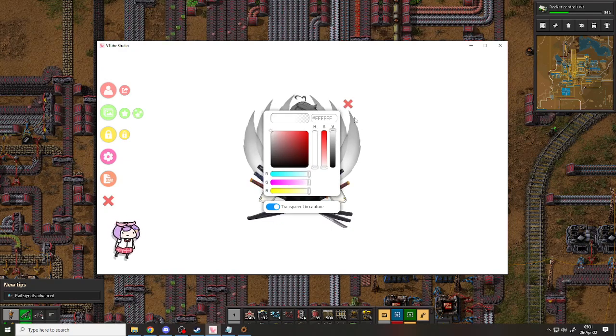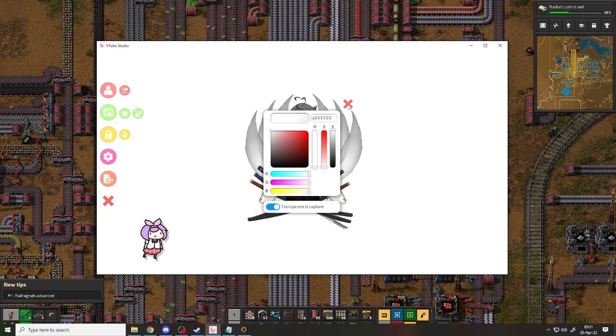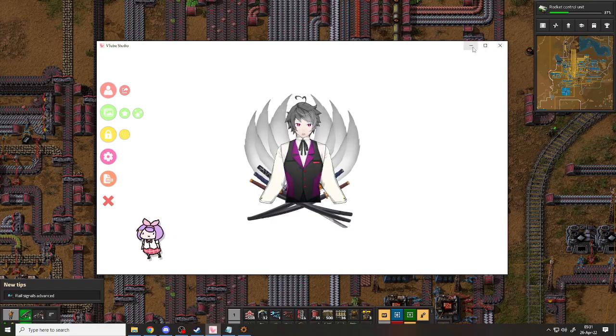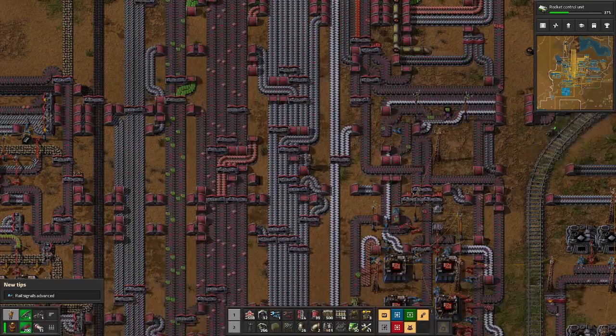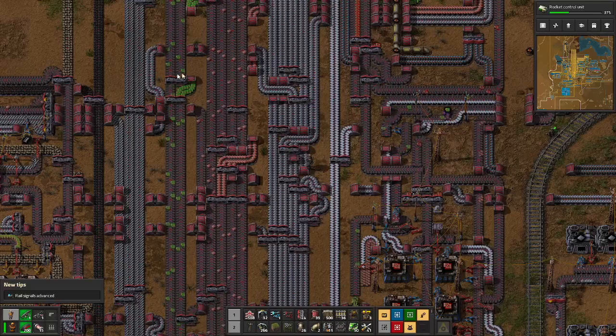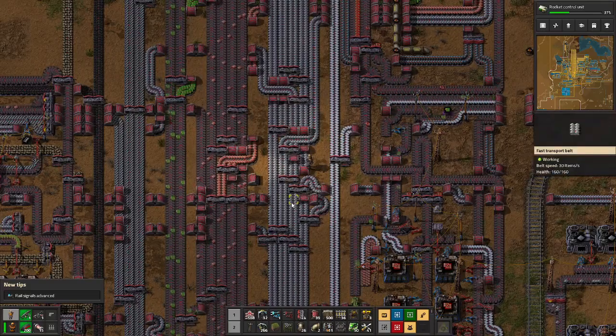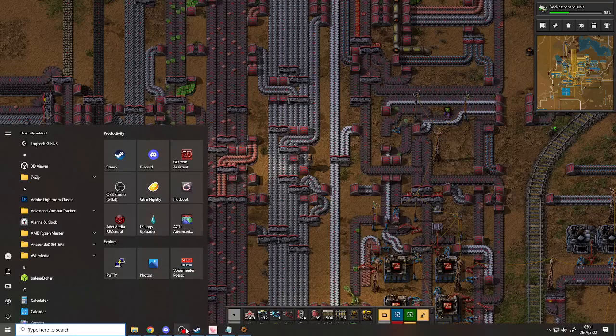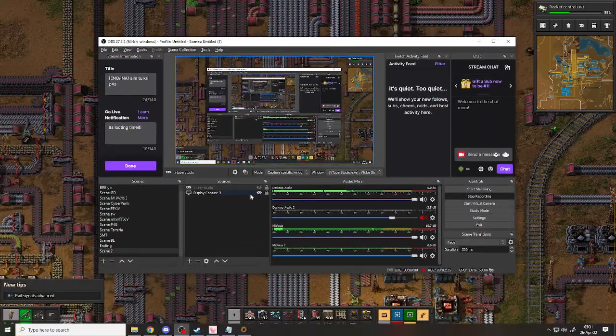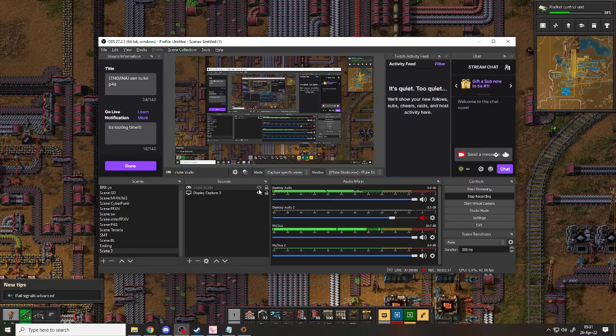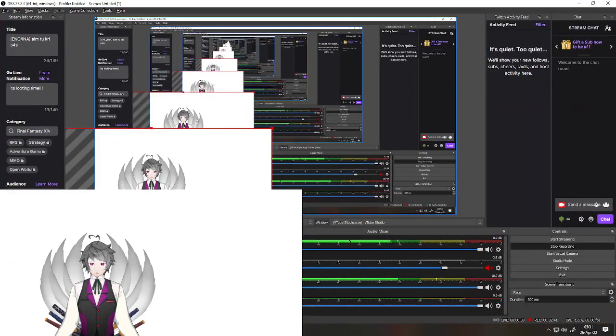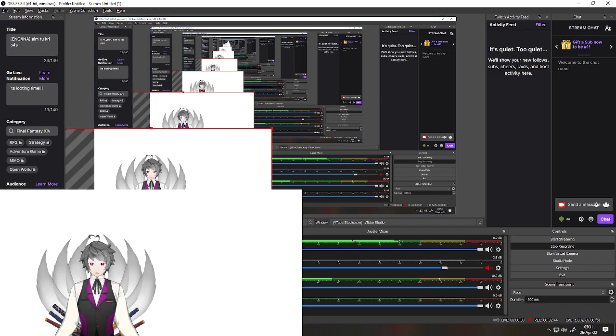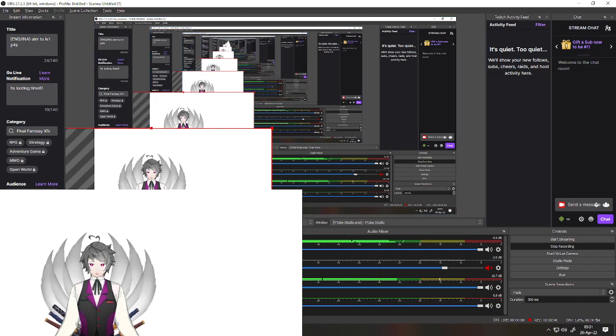After this, let's minimize this one and open OBS. Okay, and now you can see it still has a background here, but it can be transferred.